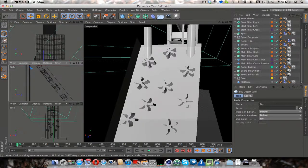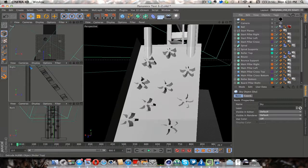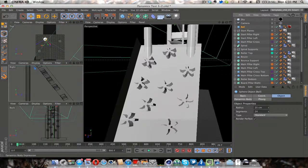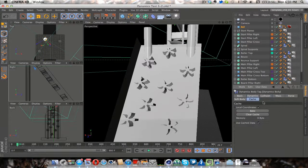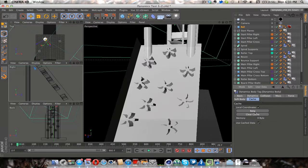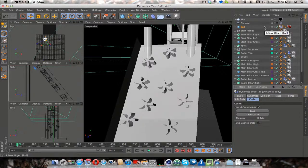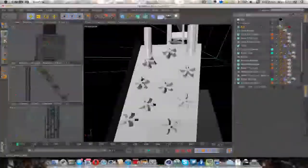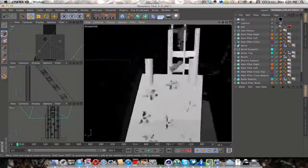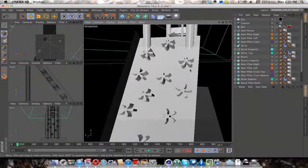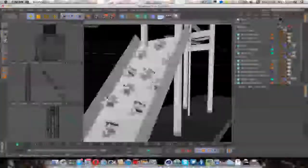One thing I noticed was things weren't bouncing the same way all the time, so I had some issues with that. I probably should have baked the dynamics in retrospect, but I don't think I knew what that meant at the time. So that's why I had some problems with that.